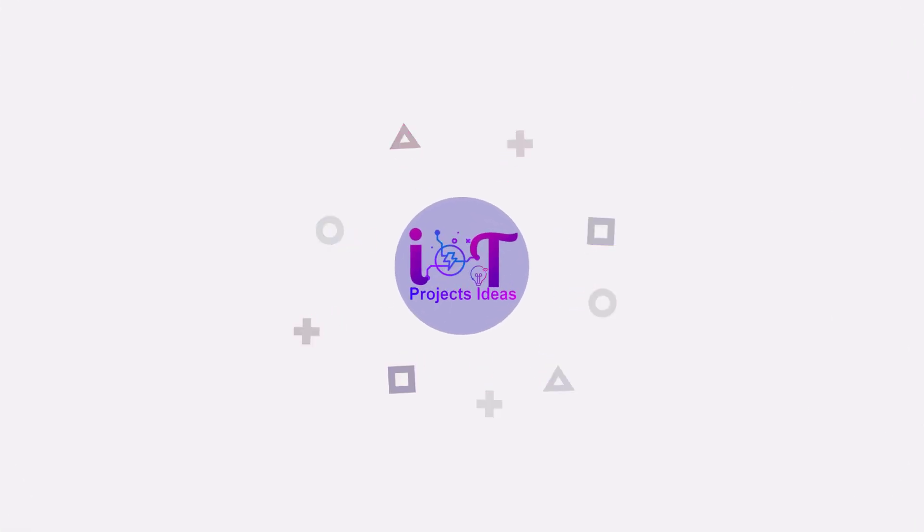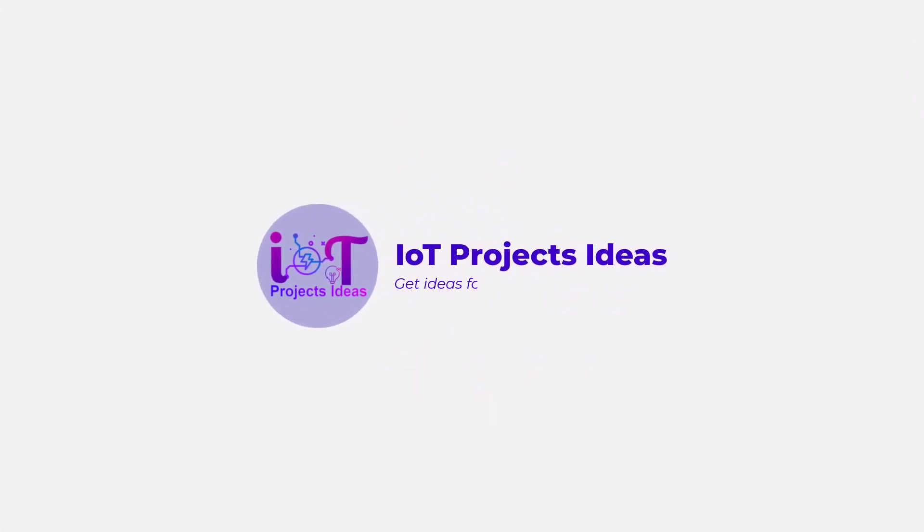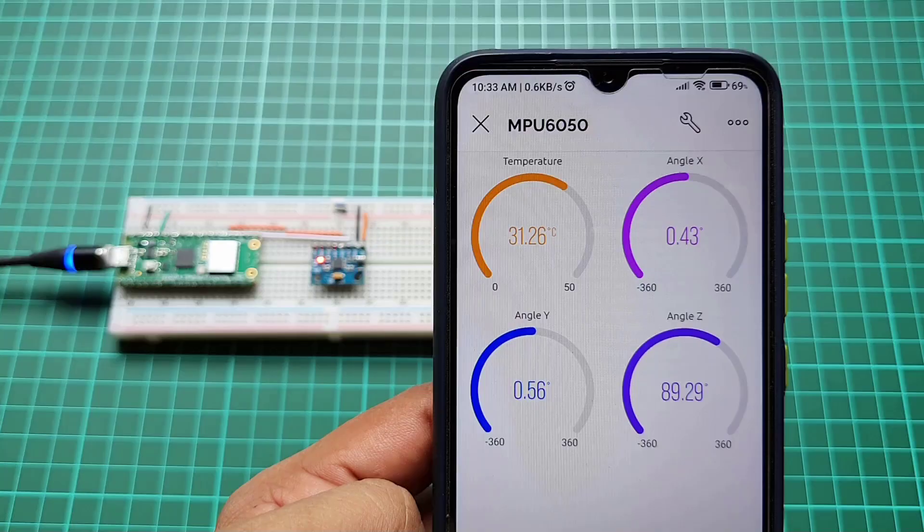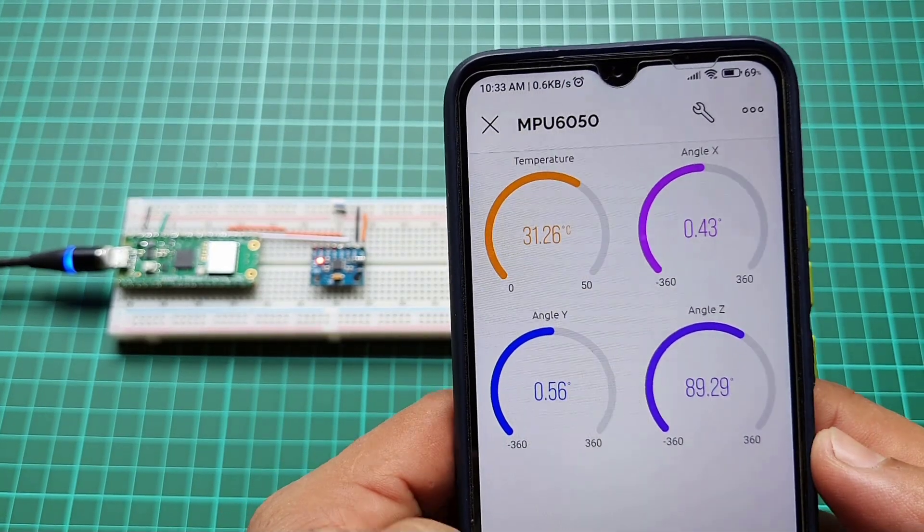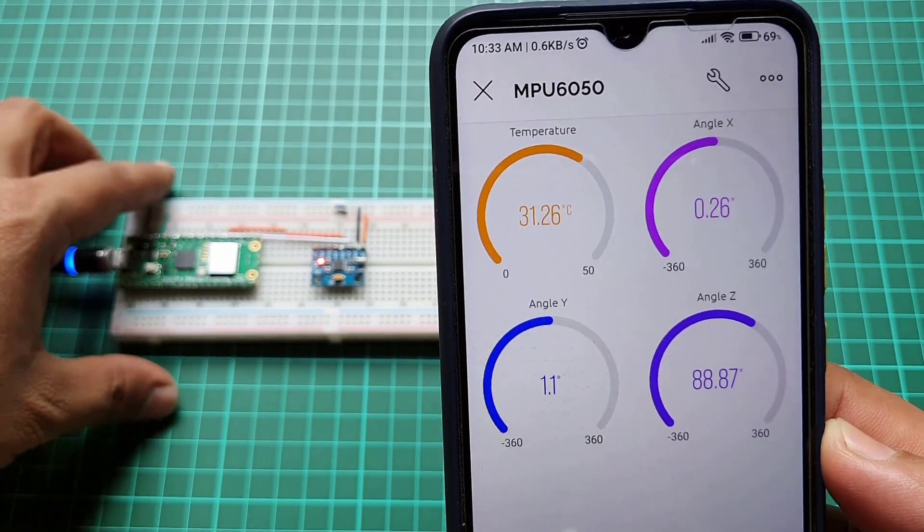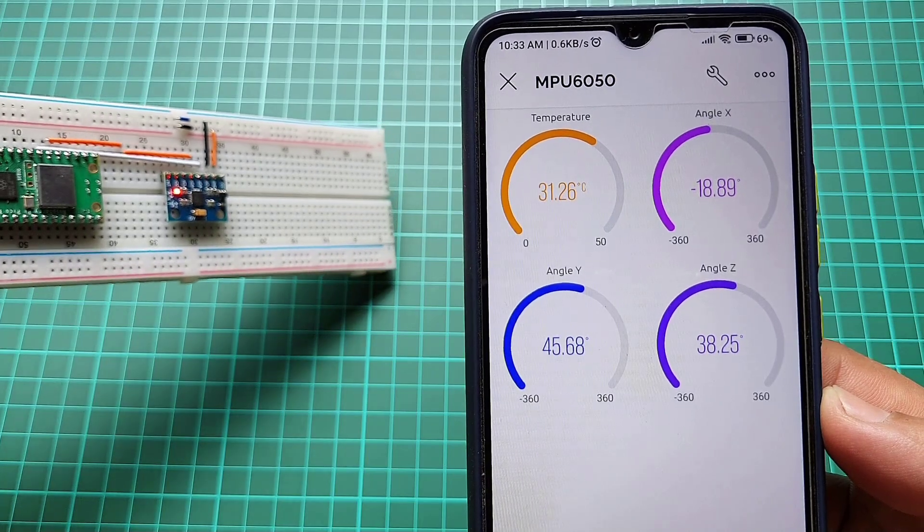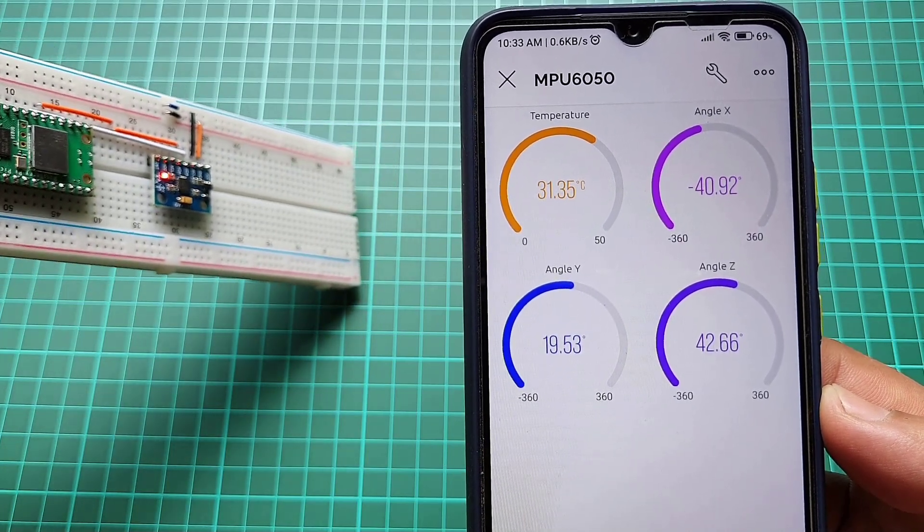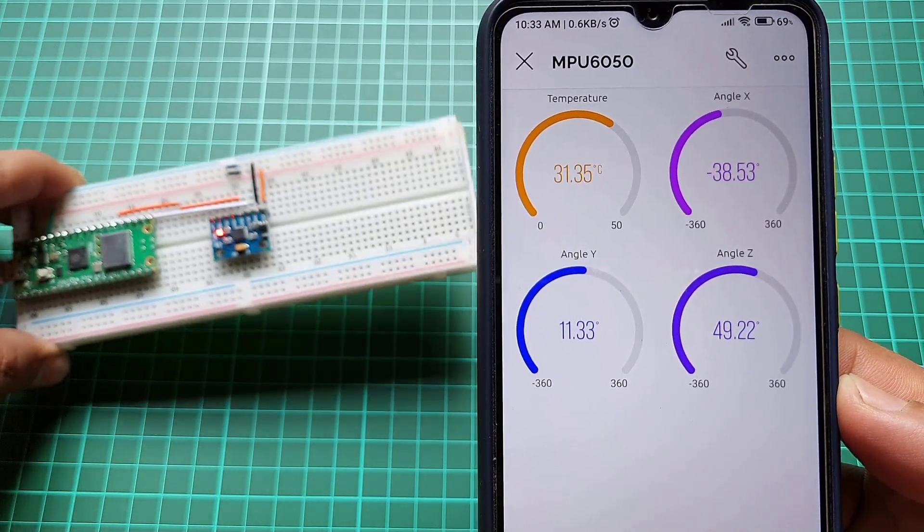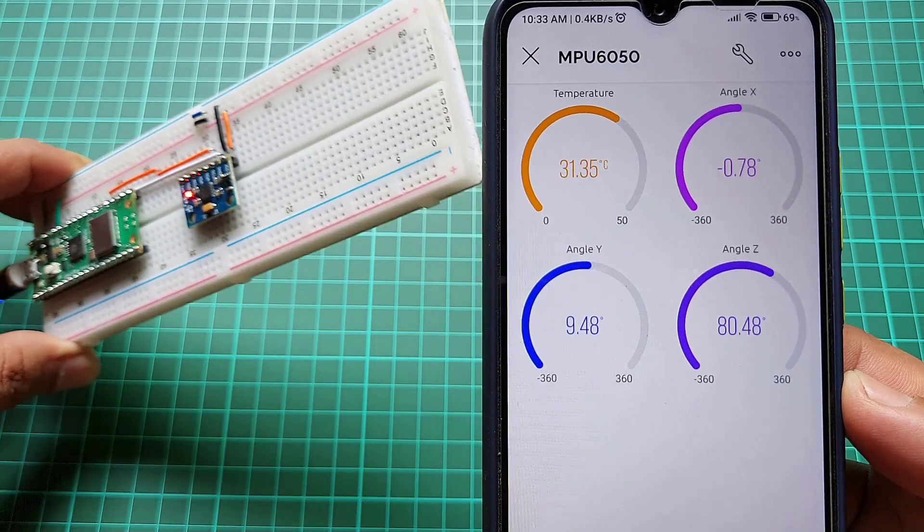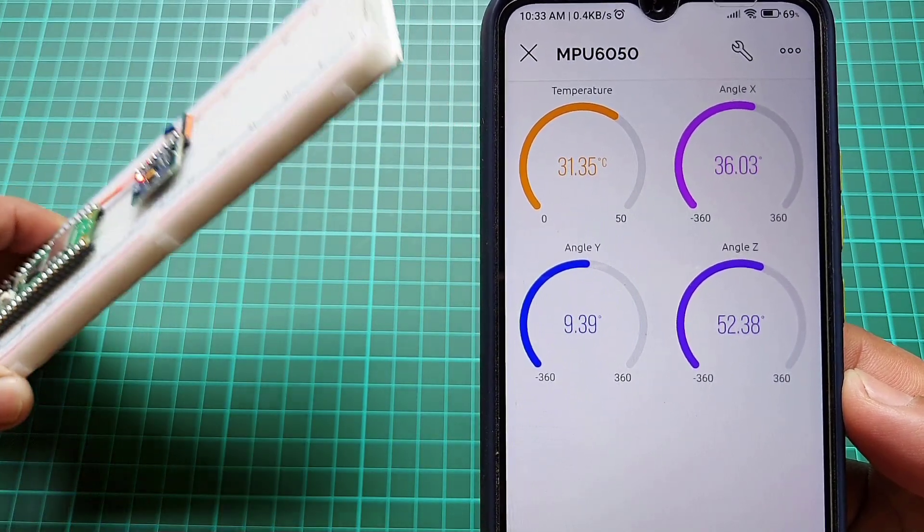Hi everyone, welcome to IoT Projects Ideas. In this video we learn how to monitor tilt angles on Blink IoT using the MPU6050 sensor and Raspberry Pi Pico W with MicroPython code.